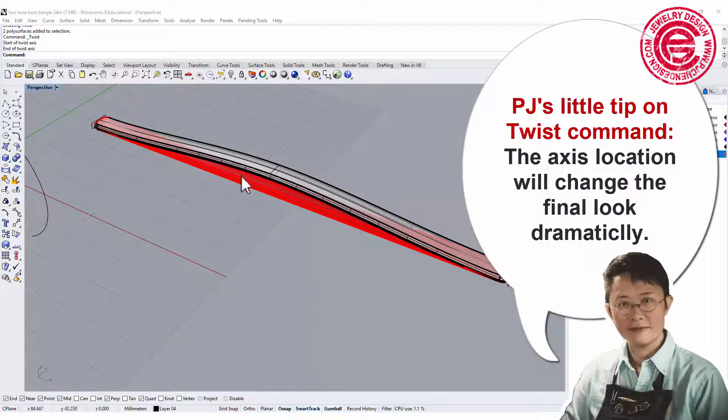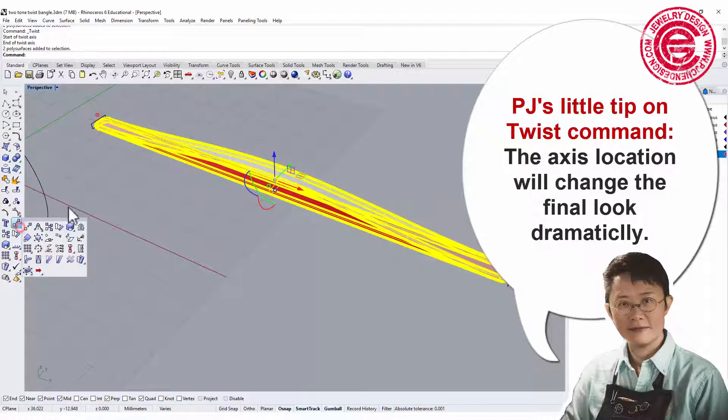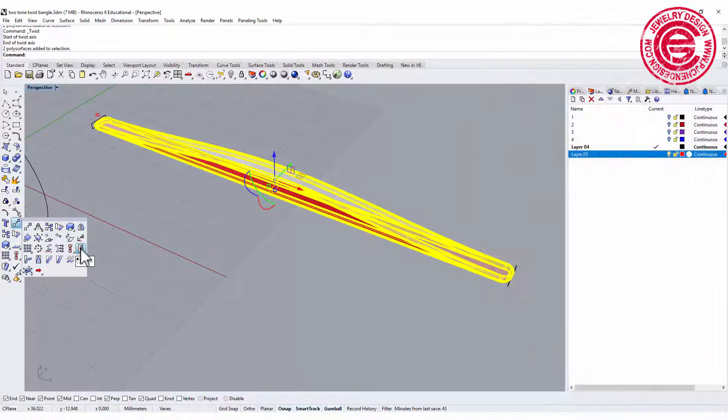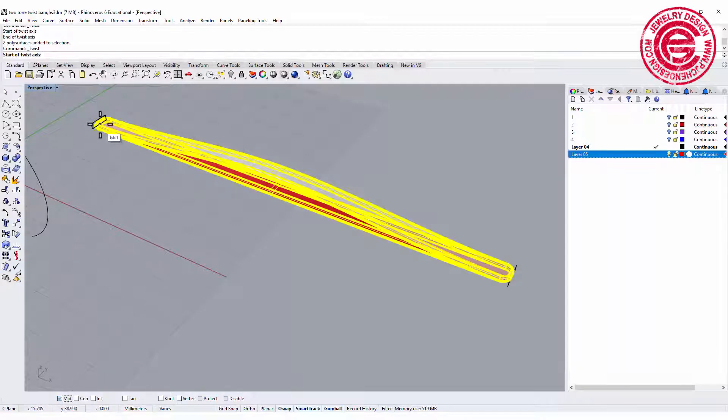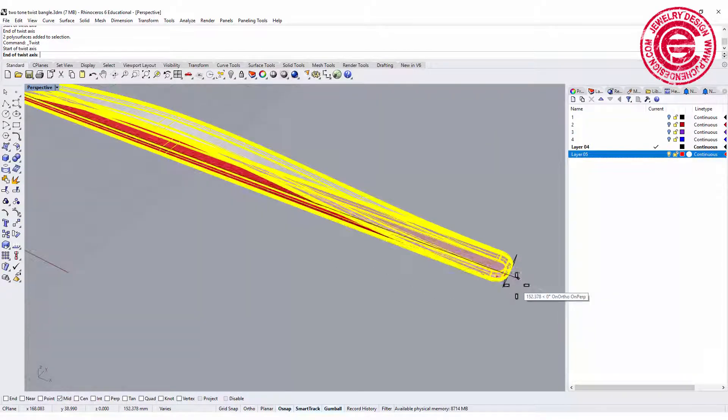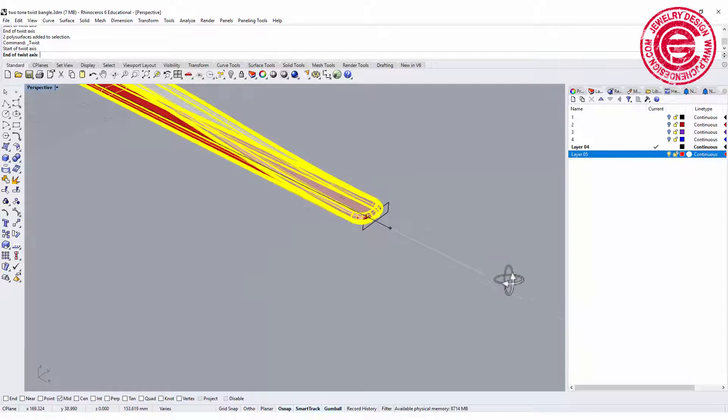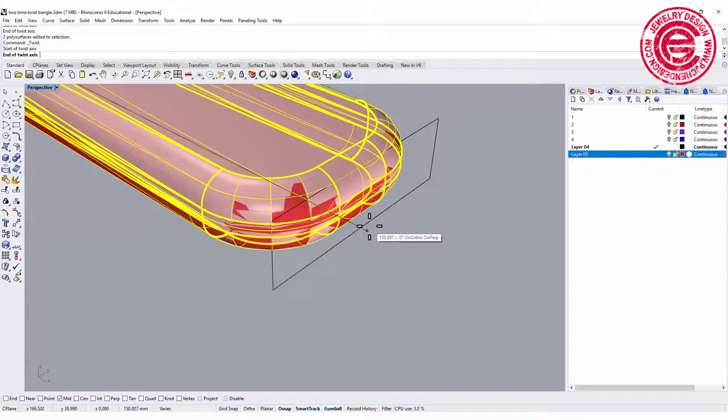One of the important concepts about twisting is where the axis is going to be. So let's go ahead and try twist, snapping into the midpoint of that profile and the midpoint of this profile here.